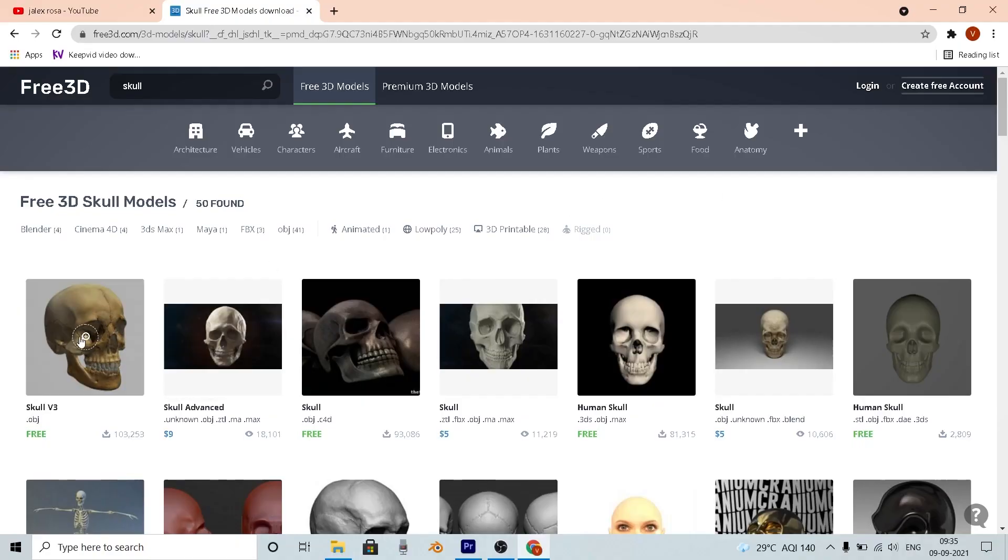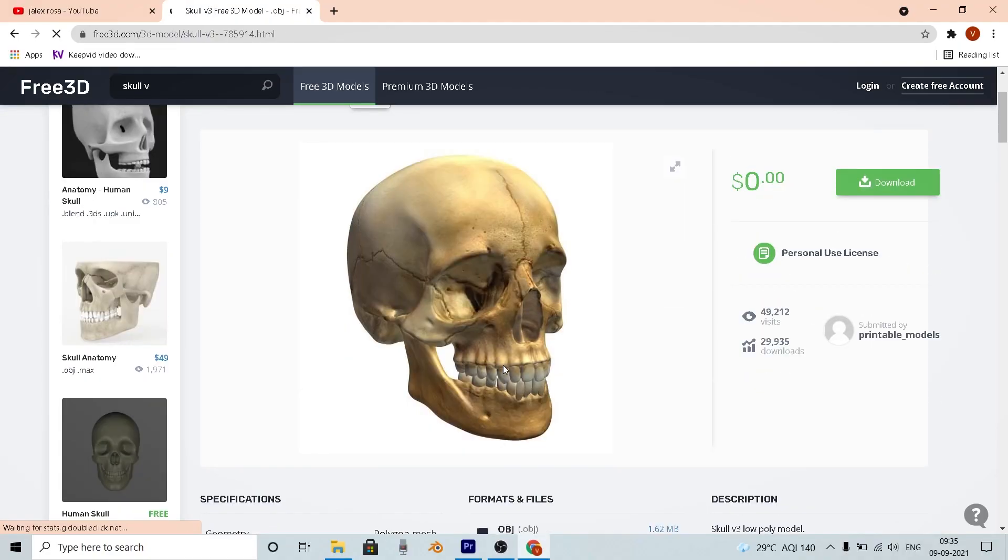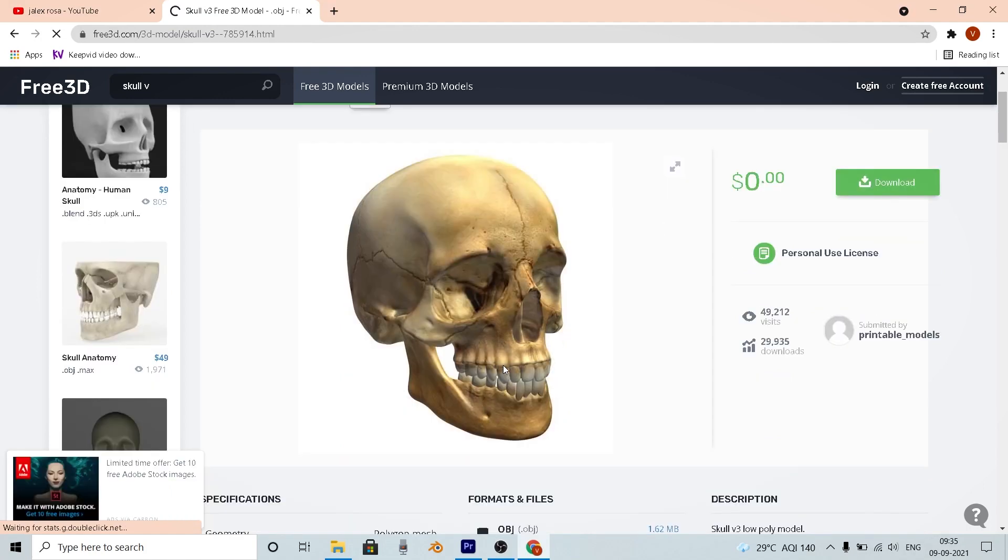The first thing to do was to get the skull model because I was trying to get some Ghost Rider kind of look. So I downloaded it from free3d.com, and now it's time to get the head tracked. So let's start tracking the head.